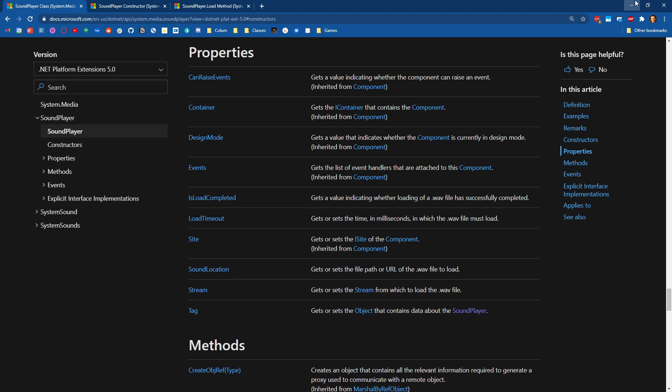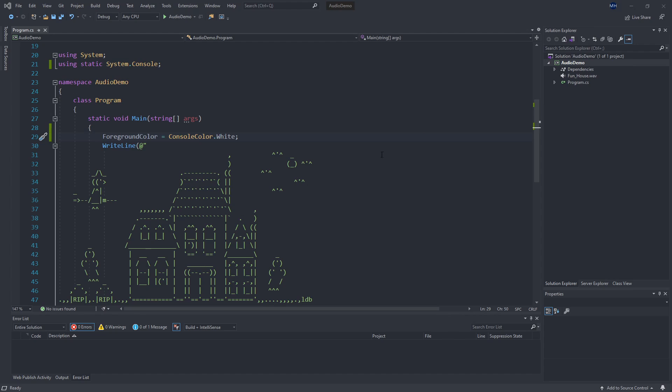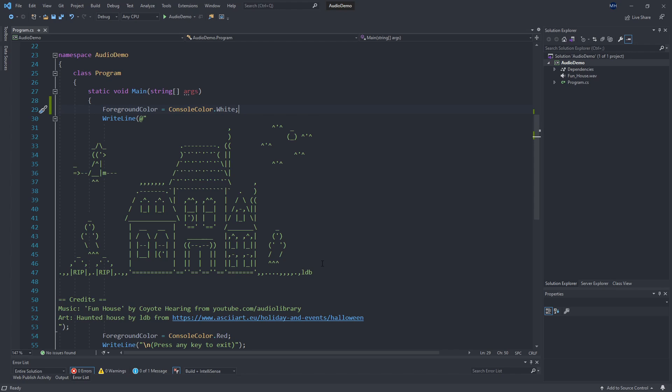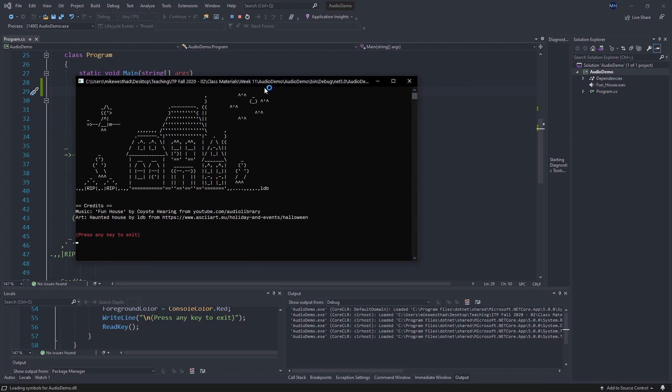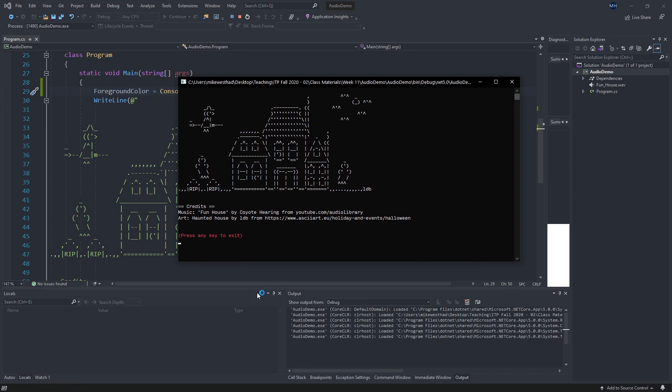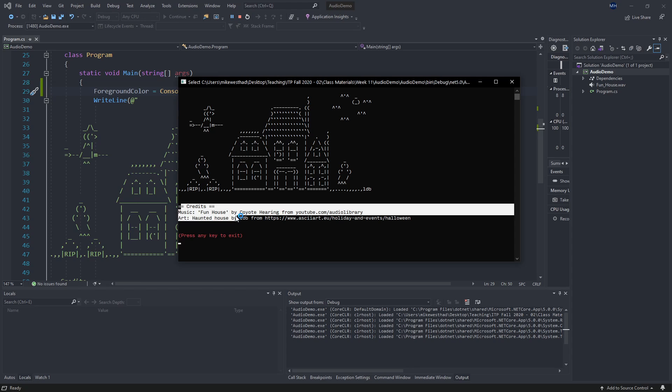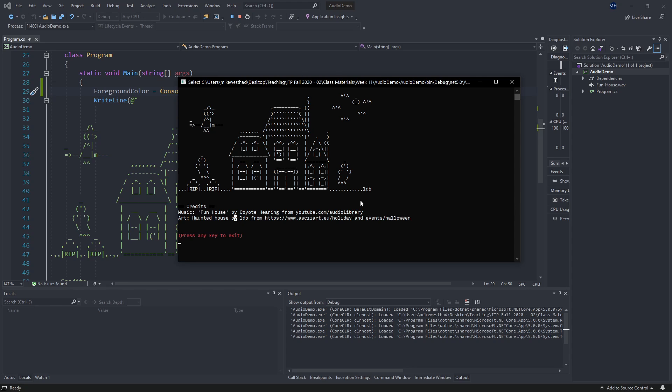Okay, so I'm going to have a starter project here available that you can download from the description. It is just a .NET 5 console application that doesn't do anything other than display some ASCII art here that has some credits underneath it. And we're going to play some spooky music that I pulled from YouTube audio library.